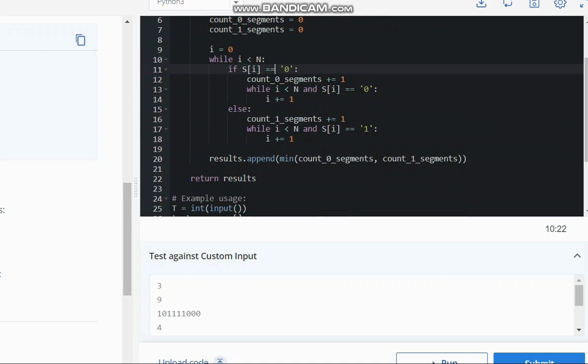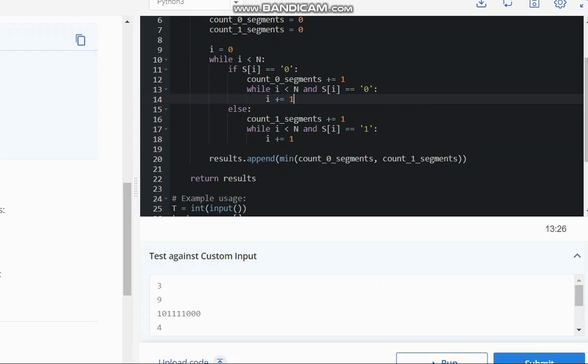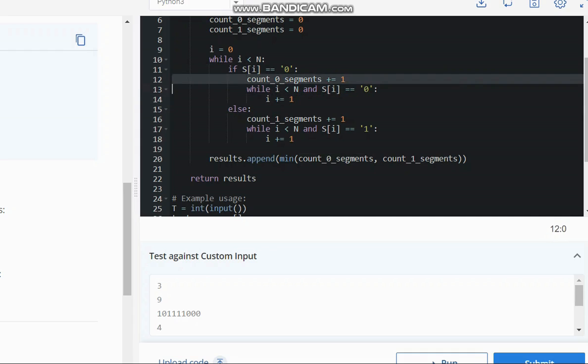So if my element is 0, what I will do, I will increment the count of 0 segment with 1. And till my element is 0, I will keep on increasing the index so that my whole segment is covered and my count is only incremented by 1 for this segment. So we have covered 1 segment.